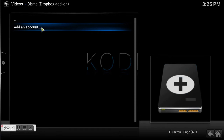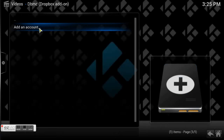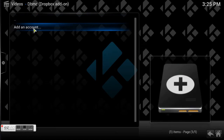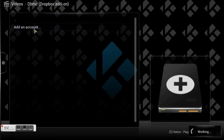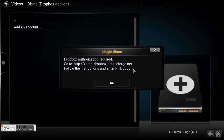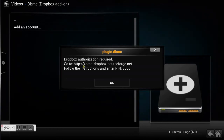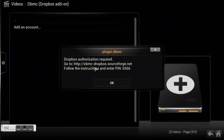Now you want to launch that program. Once you launch it, it says right here 'Add an Account.' Enter that and it's going to give you a PIN. Once we get it open — there we go — it gives you this PIN. Follow the simple instructions: go to xbmc-dropbox.sourceforge.net and once you open up that web page you'll enter the PIN number it gives you.